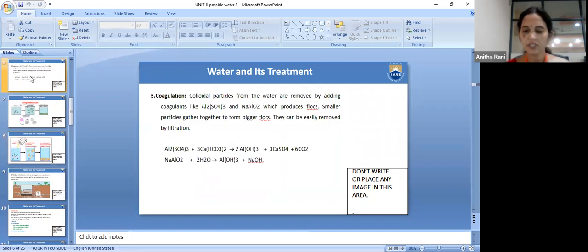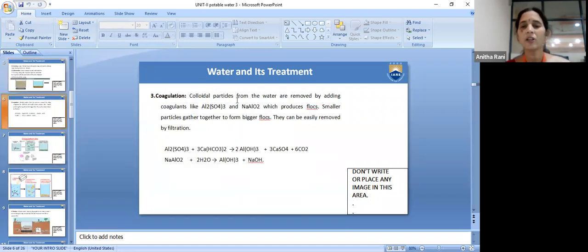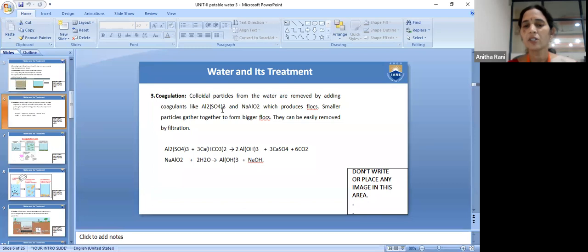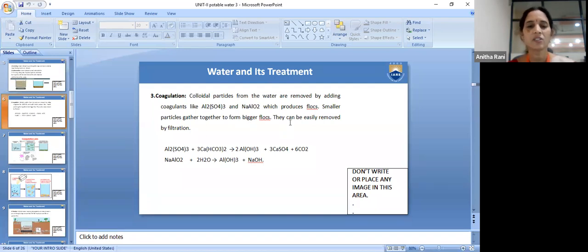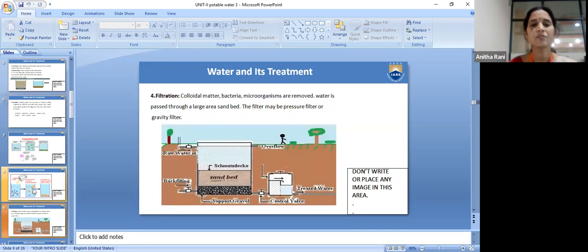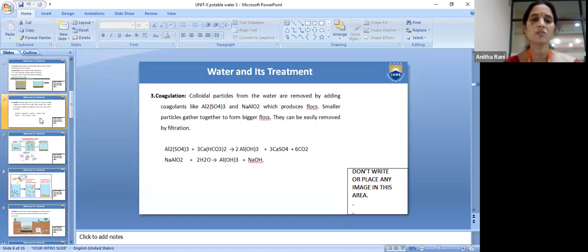To summarize coagulation: to remove colloidal particles, we add coagulants like aluminum sulfate and sodium aluminate. These form aluminum hydroxide flocs that attract negatively charged particles. Neutralization takes place, forming bigger flocs that settle at the bottom of the tank. Then we go for filtration to remove the settled material.